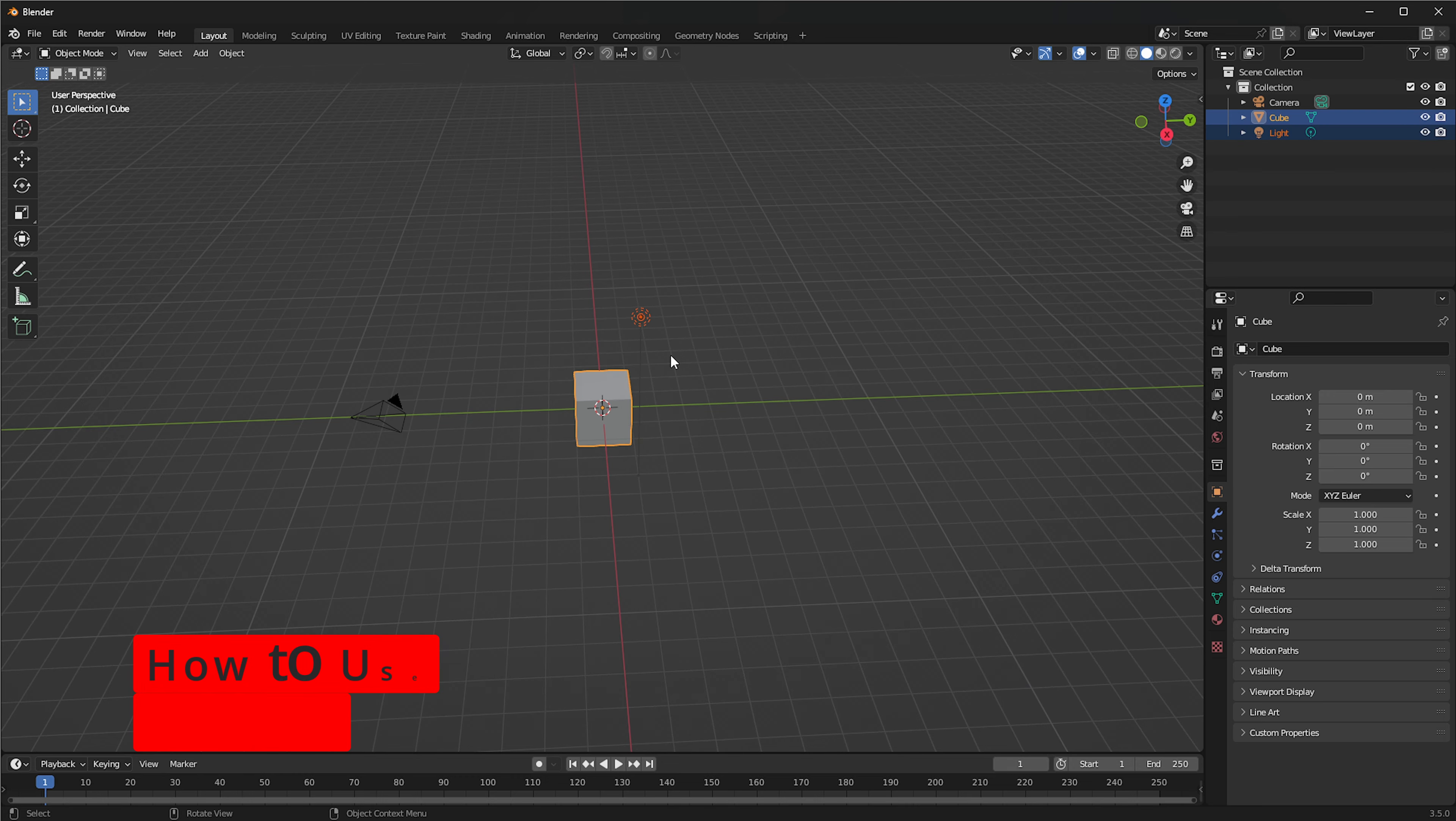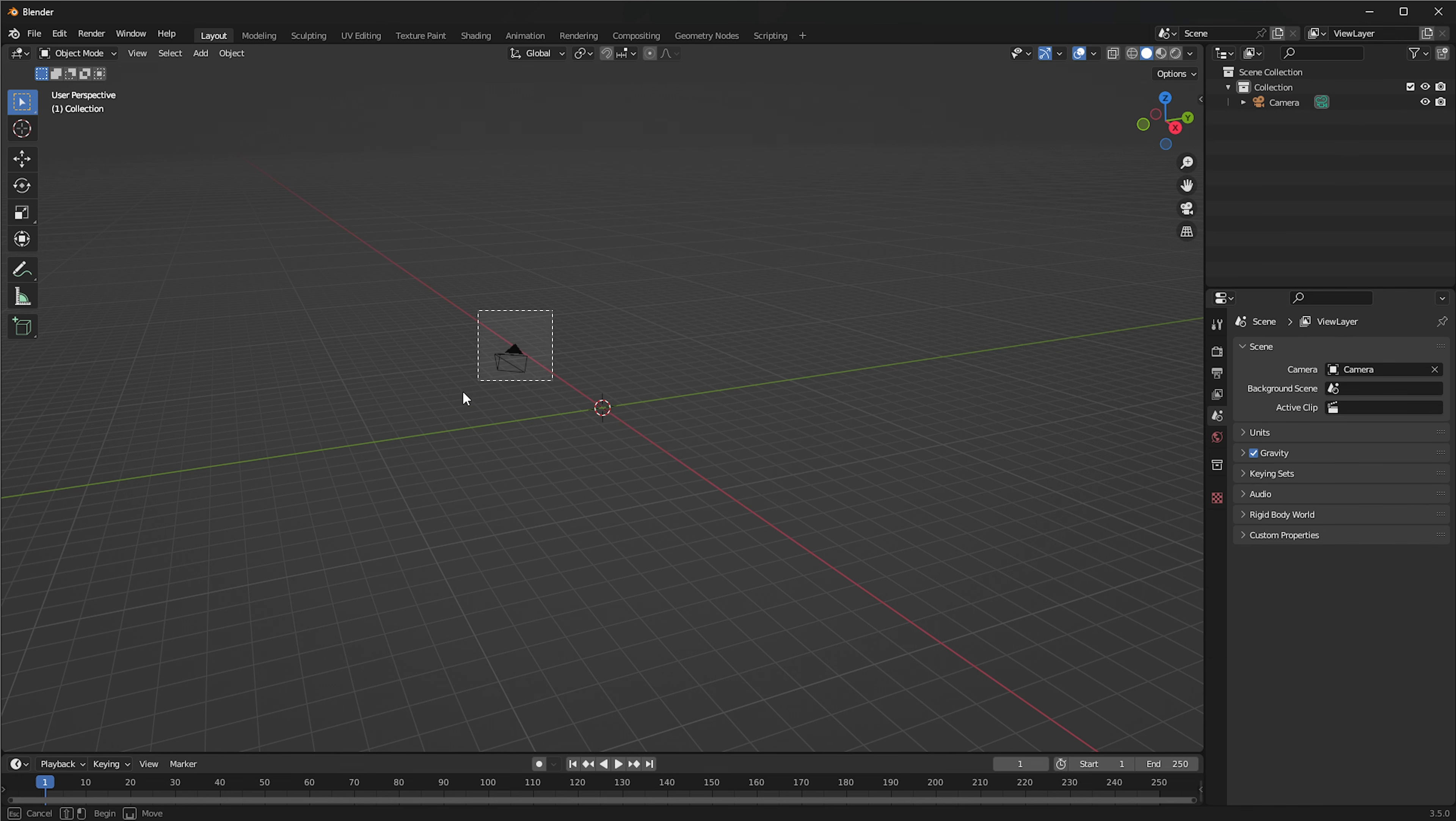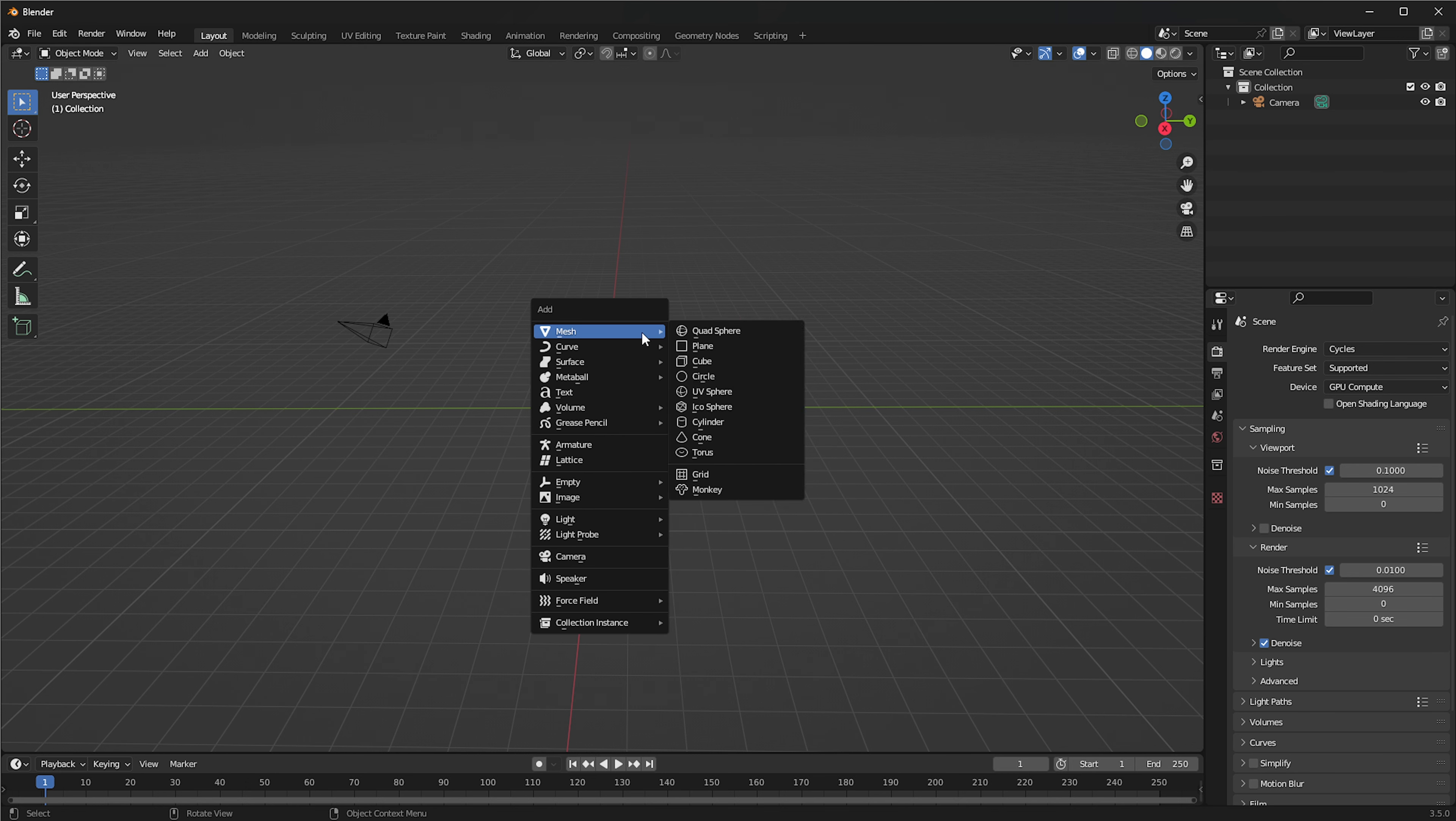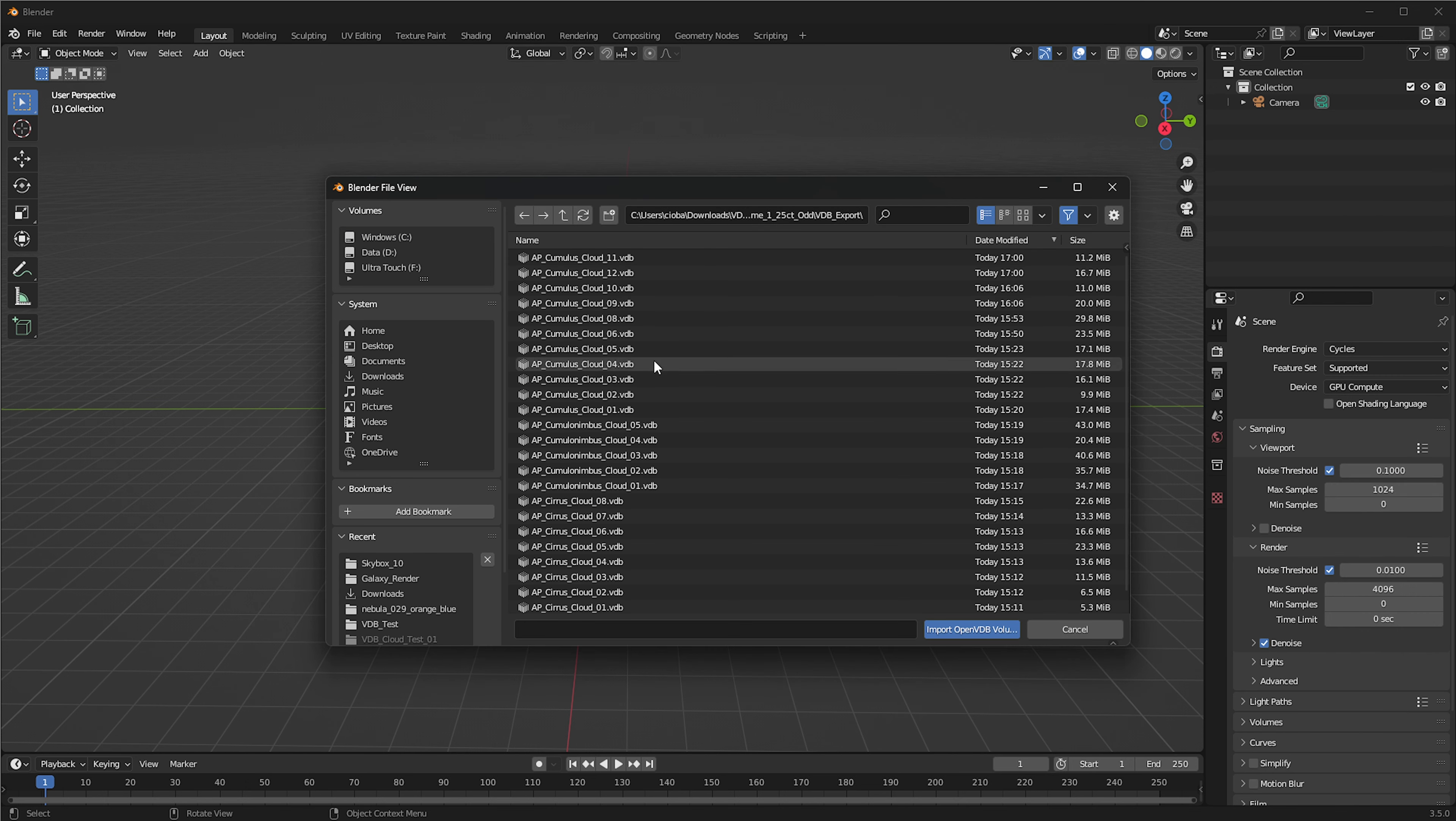Now, if we want to use this in Blender, we don't need any plugins or any add-ons or anything like that. Blender already comes with an OpenVDB importer. We'll delete these in the scene. We do have our camera. Let's make sure that we're actually using Cycles instead of Eevee. And I'm going to push this to GPU. Now I'm going to Shift A and then go to Volume and import OpenVDB, which will allow me to go to a folder where I can find the OpenVDB.